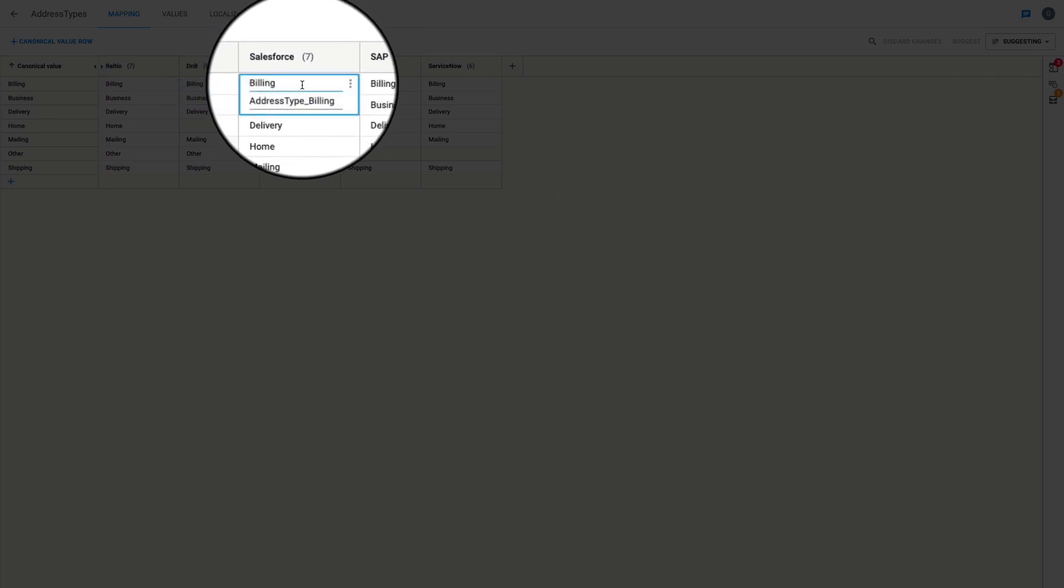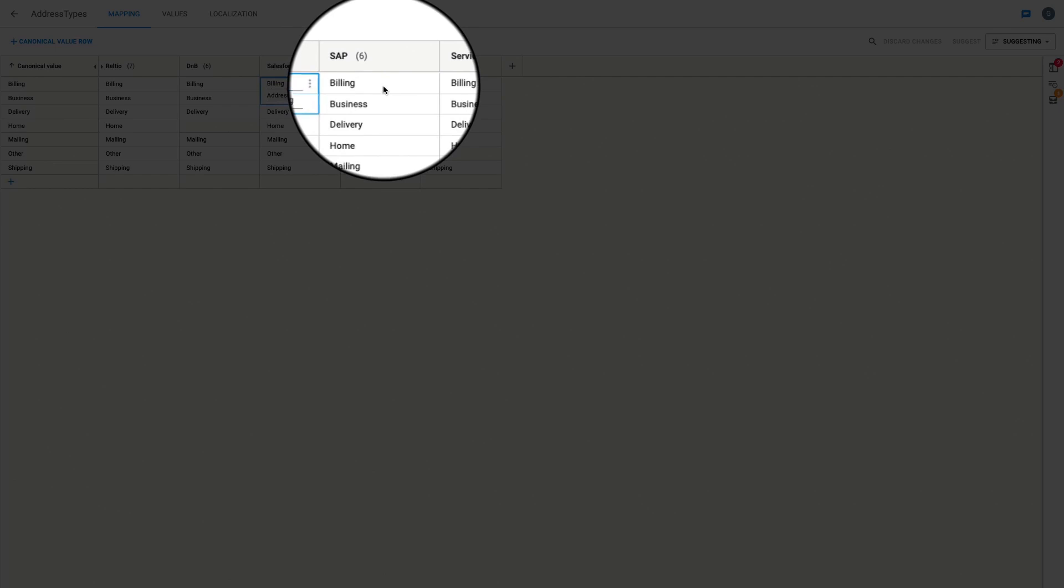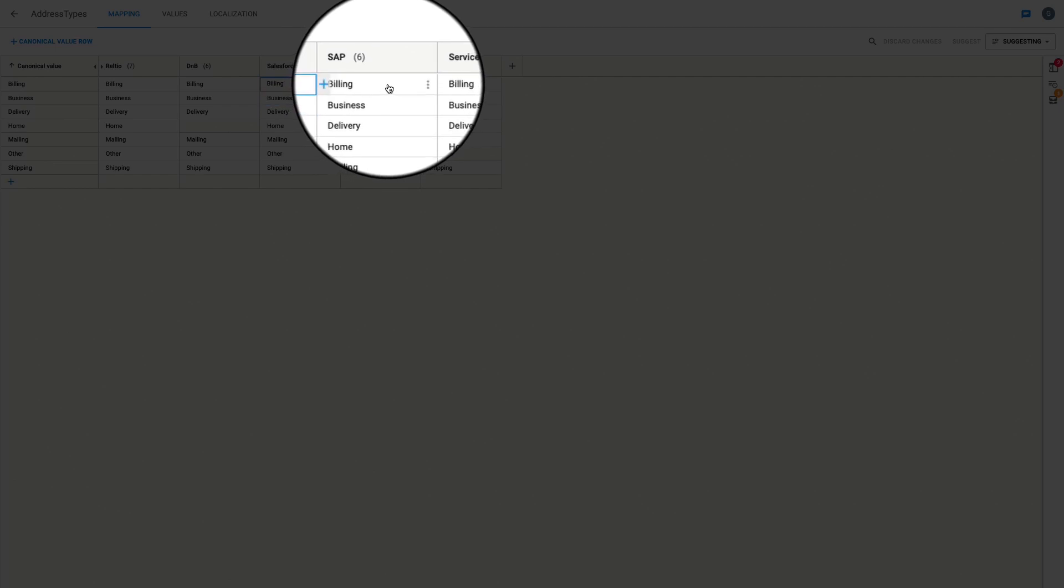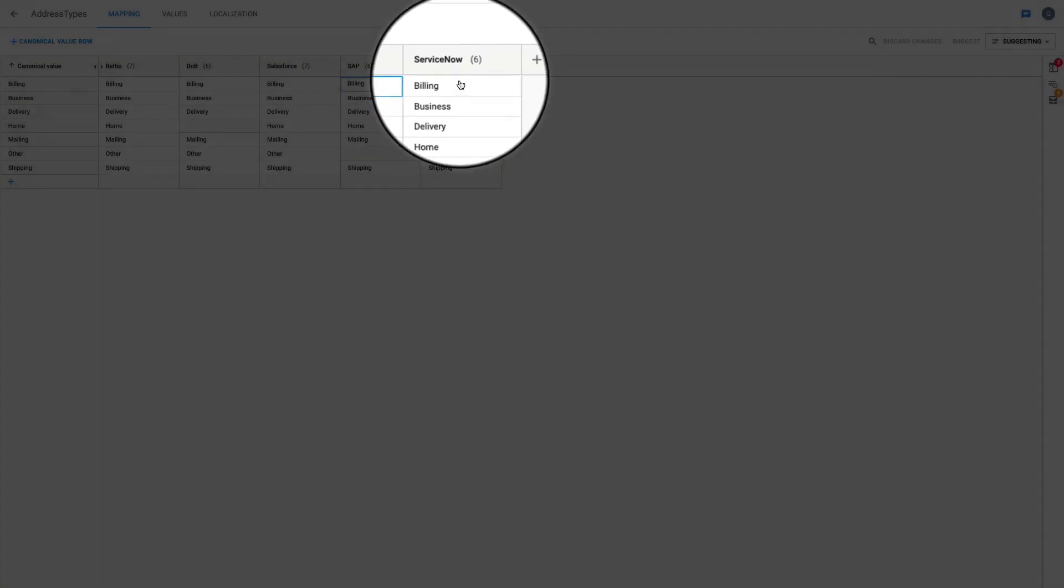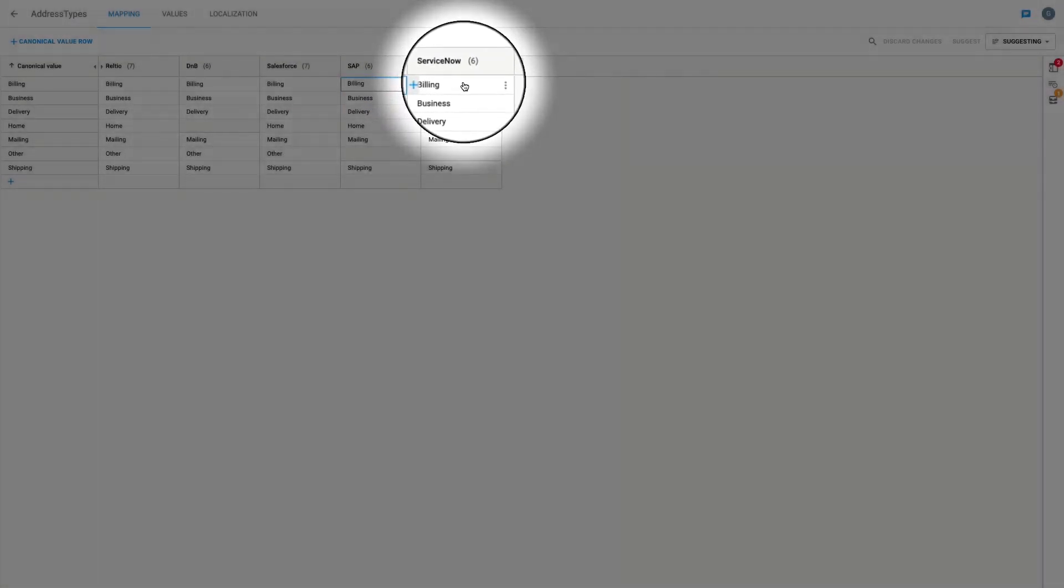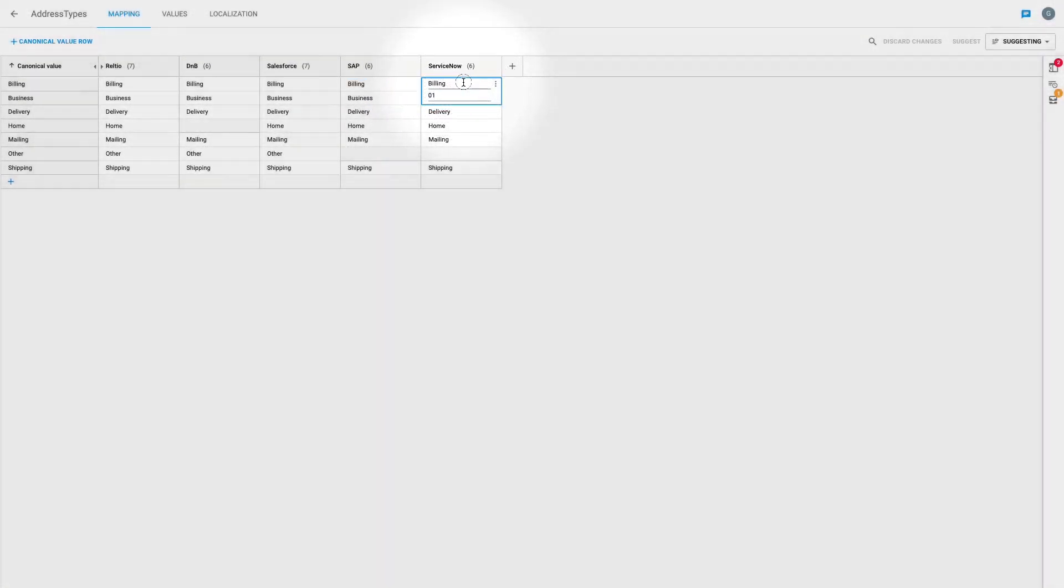As you can see here, each entry per source has a slightly different way of representing the same piece of information about the billing address, hence the need to perform such a mapping in the first place. Every lookup type in Reltio RDM works this way.